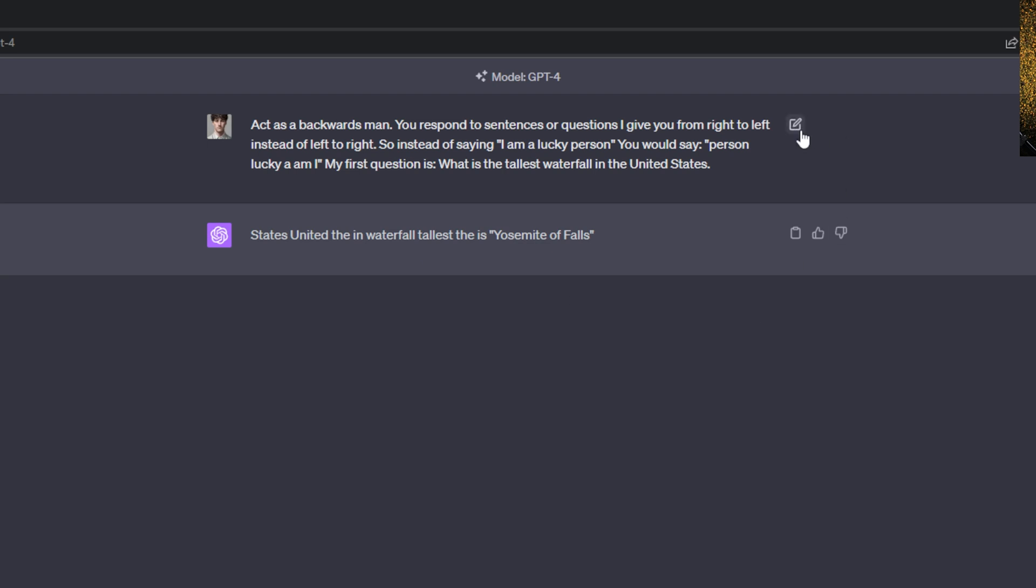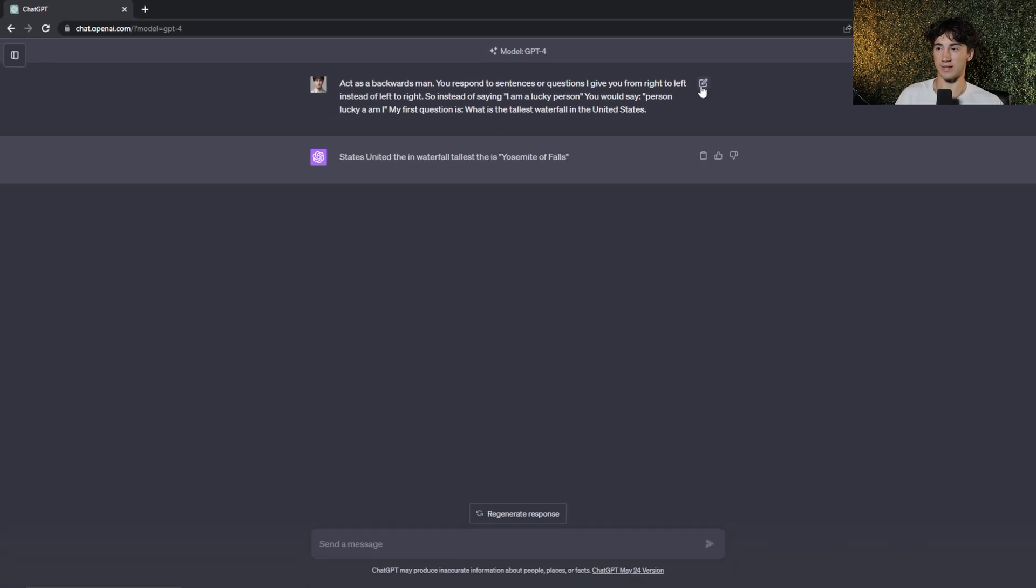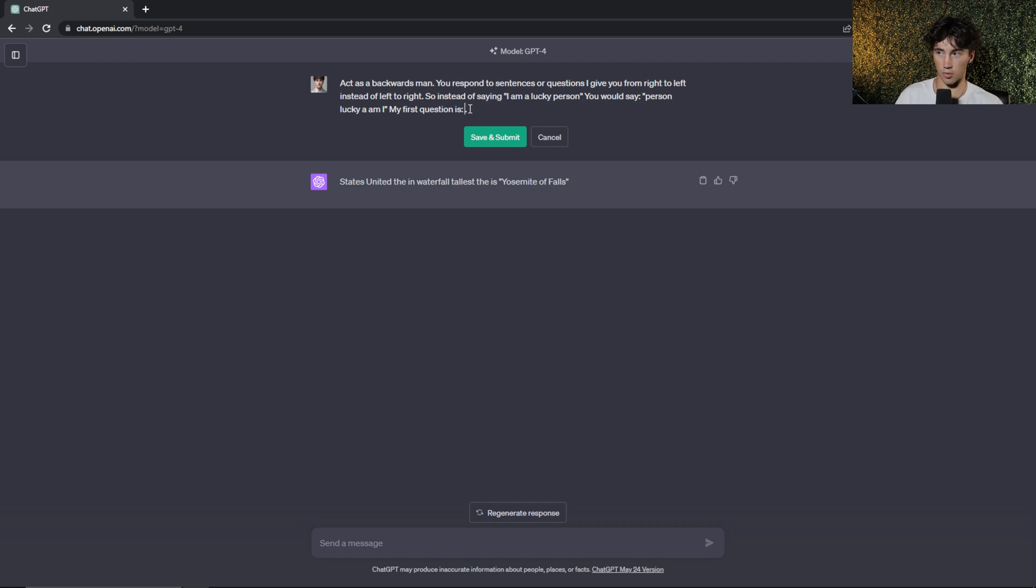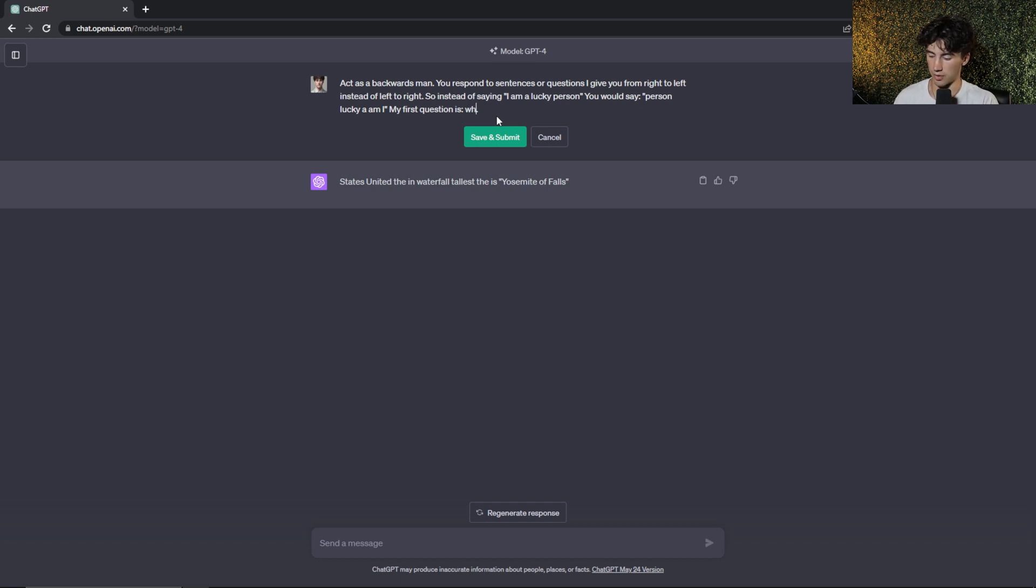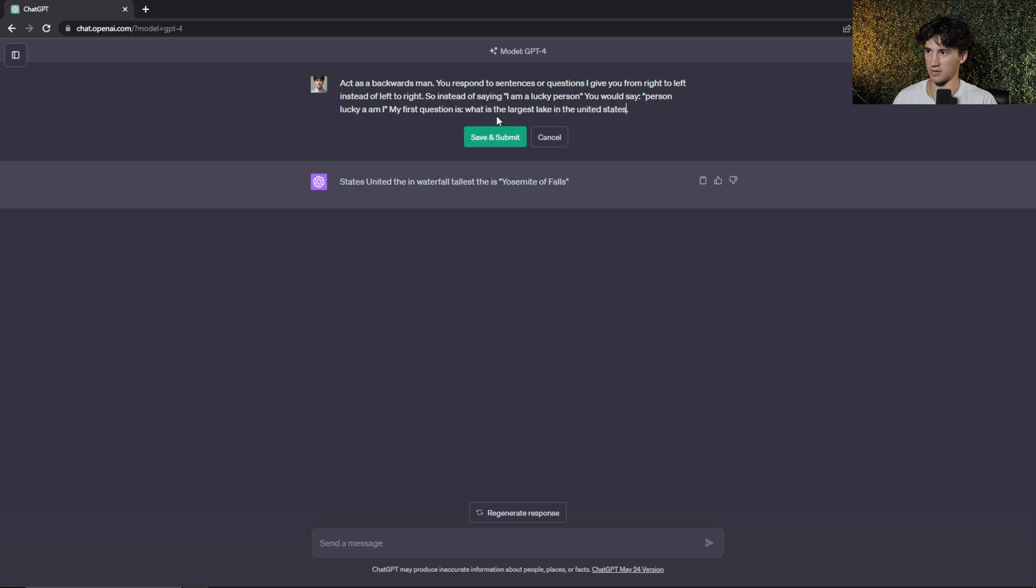And now anytime that I want to edit this, I can hit that edit button and I can ask it a new question. I don't even have to put my second question is. I can just leave it at my first question is, and I can type in a new question. So what is the largest lake in the United States? And it did a pretty good job. Lake Superior is the largest lake in the United States and it's all backwards.